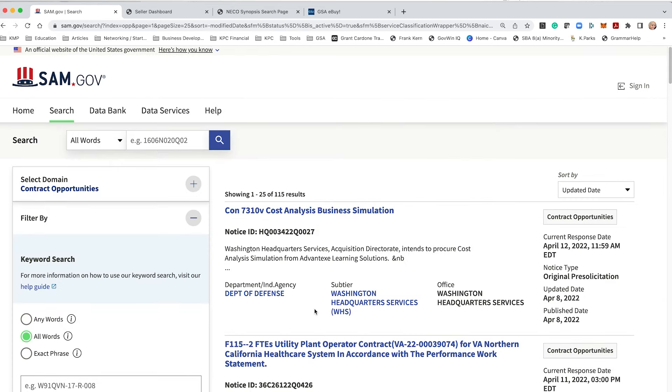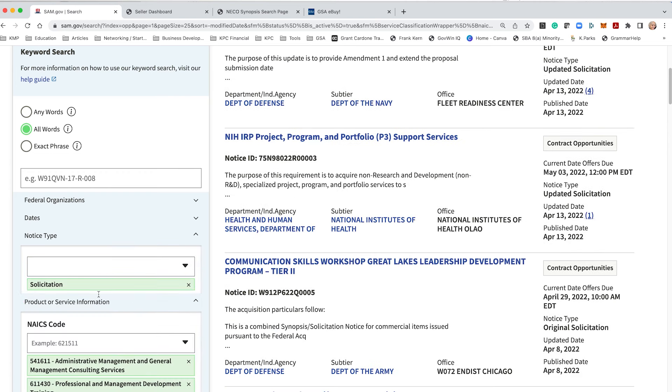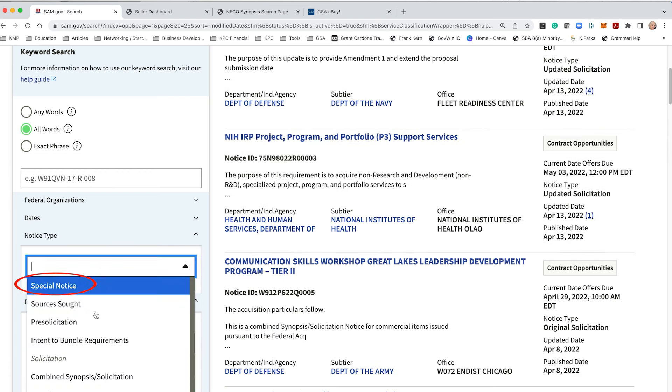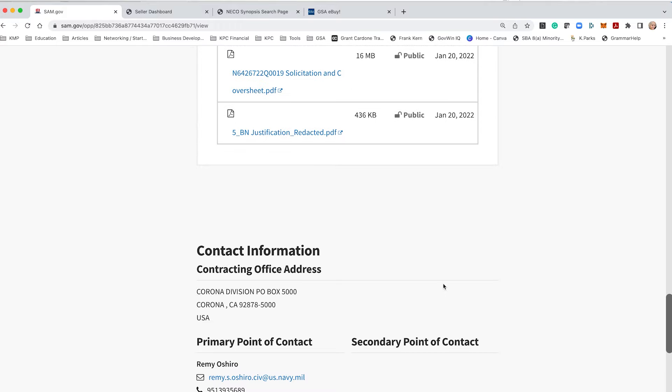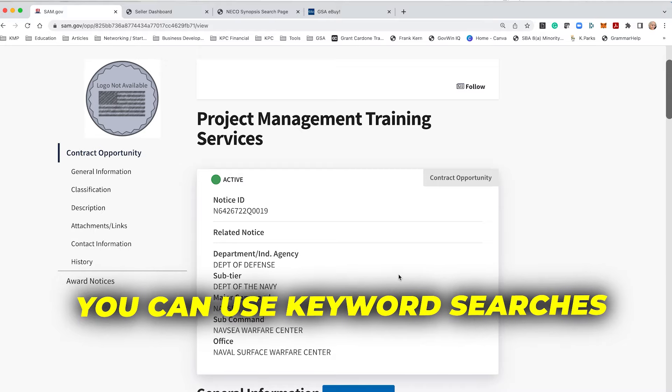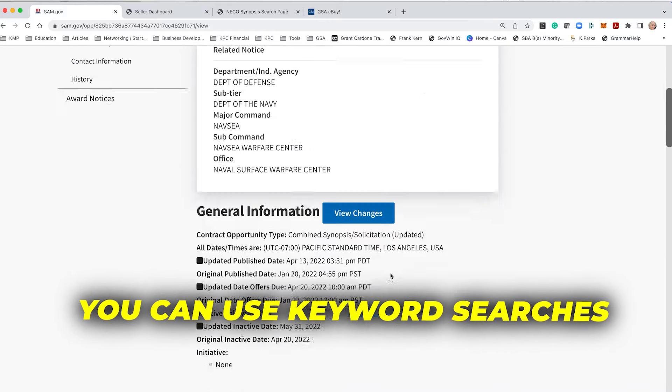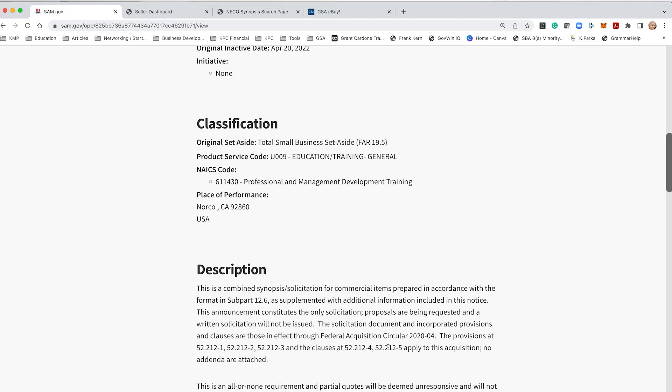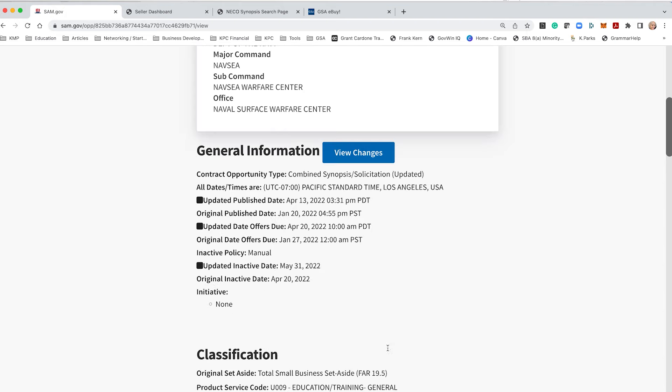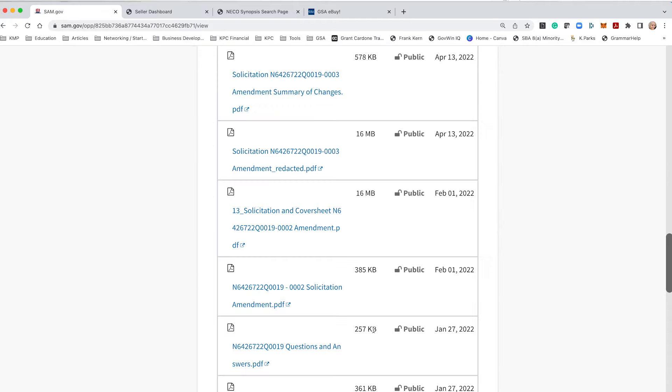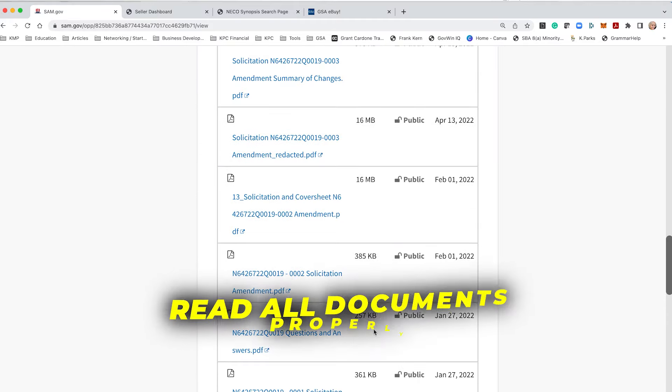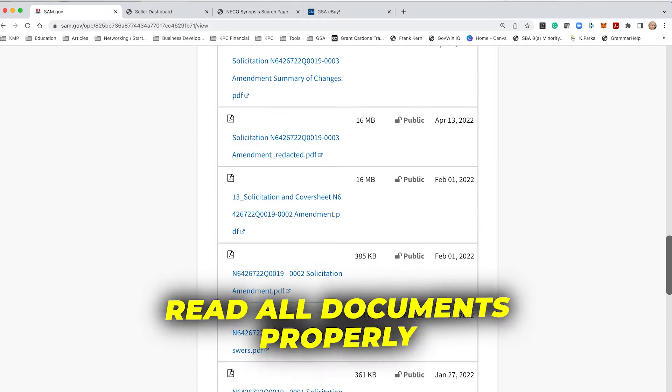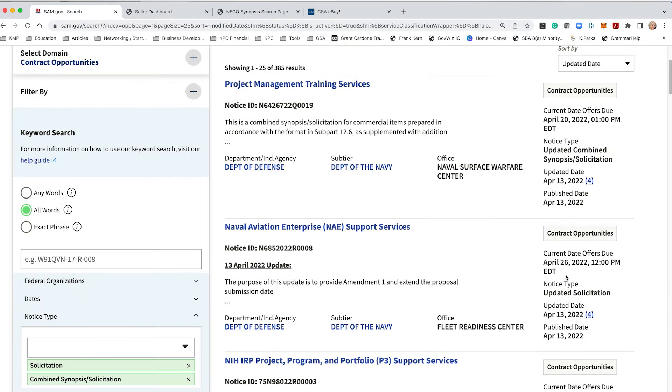Then you have just a good old solicitation. Whenever I'm looking for solicitations, I choose solicitation and combined synopsis. Why? Because they're under both of these titles and I want to make sure I don't miss anything. And what's also cool about this is as you play around in here, you know, by all means feel free to use keyword searches. You're going to start to see what kind of language are they using, which NAICS codes are they using, they being agencies. You're going to start to see different trends. So this is a set aside for some project management training. All the information is here and yes, you need to read all these documents. Yeah, it's a lot. Some may have several, some may not really have many.